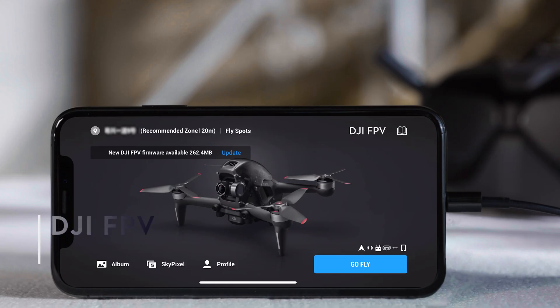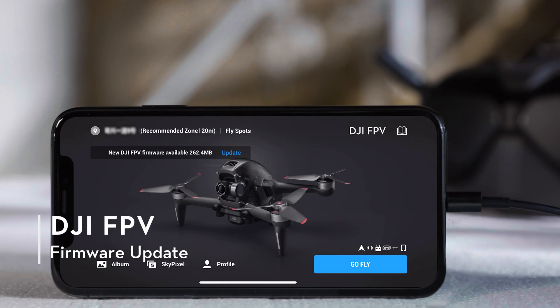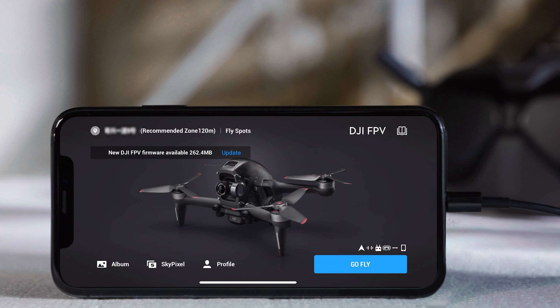If one of the DJI FPV devices is not using the latest firmware, a prompt will appear in the top left corner of the app to remind users to update. Tap the prompt and the firmware will be updated automatically.